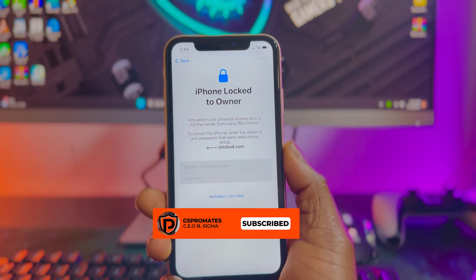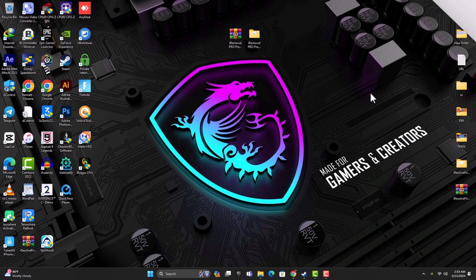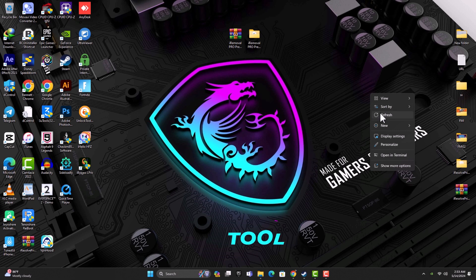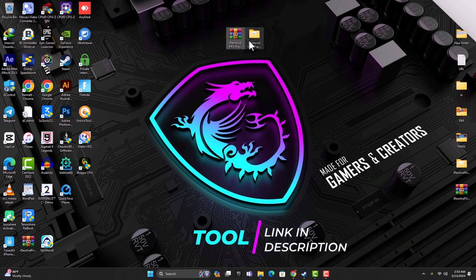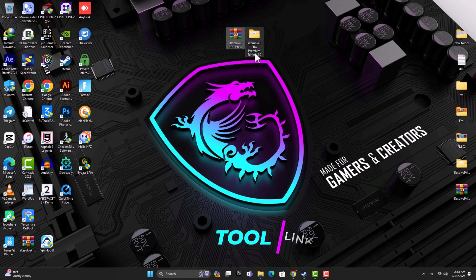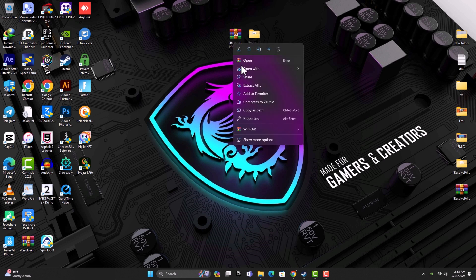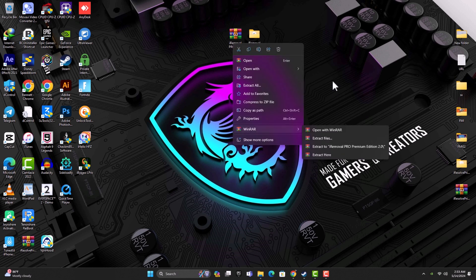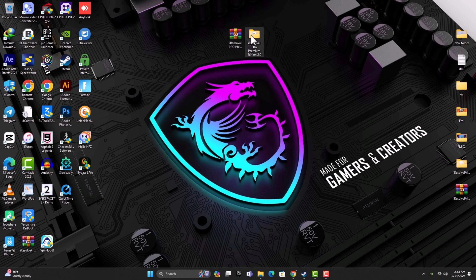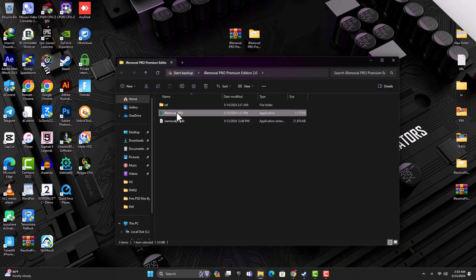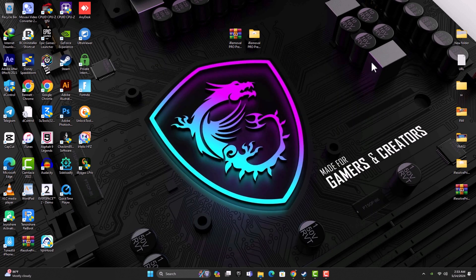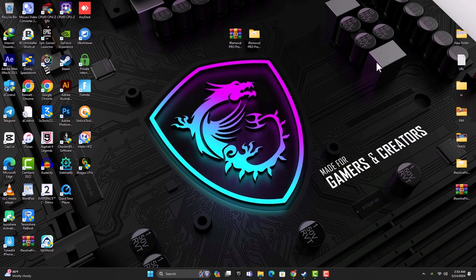The link to download the software will be available in the description box below, so go ahead and click the link there to download the iRemoval Pro software. Once you download the tool, it's in zip format, so just unpack the file and you'll see the iRemoval Pro software.